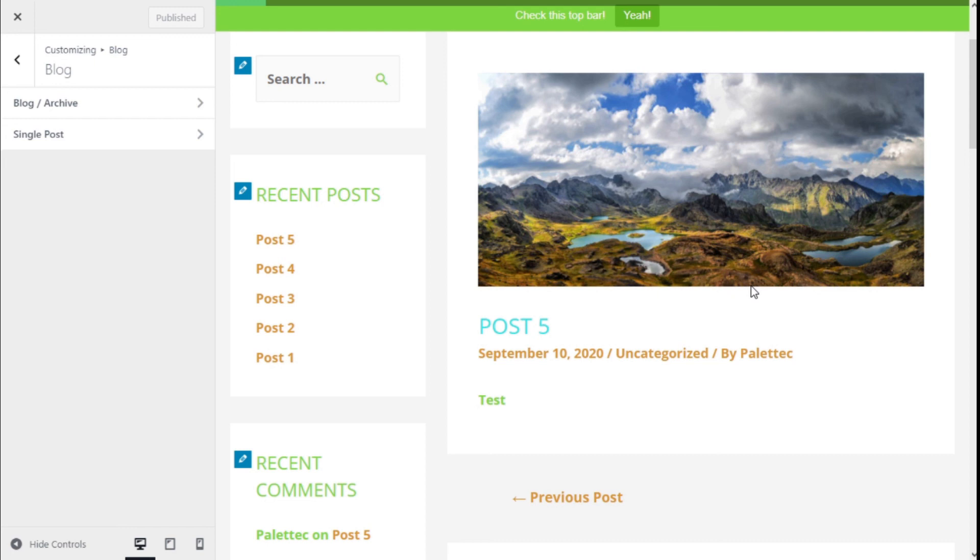If you like the video, subscribe to our channel and share it with a friend who manages WordPress sites. See you next time on Paletech.